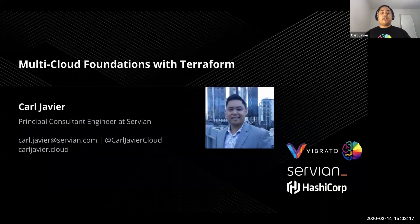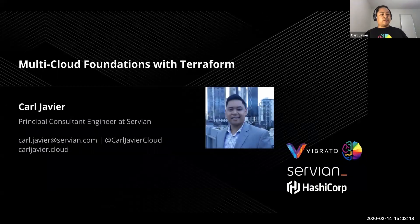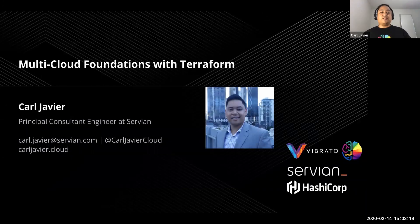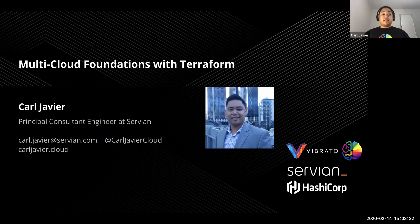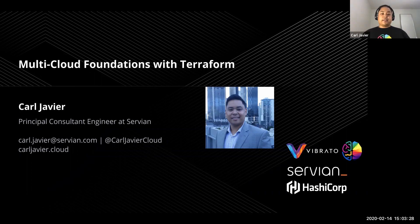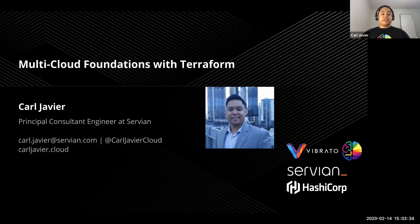My name is Carl Javier. I'm a Principal Consultant Engineer at Servian and I work with a lot of clients on their cloud journey, helping them get onto the cloud and setting up their cloud foundations so we can quickly deploy to production for their applications and business.